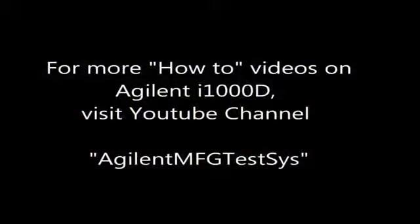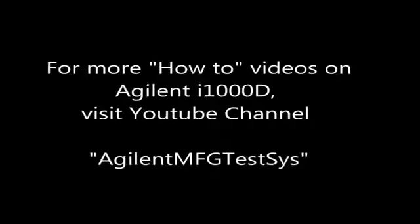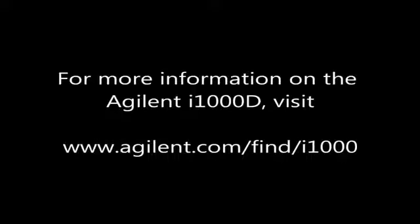Thank you for listening to the Agilent i1000D how-to videos. You may find other Agilent i1000D videos in the Agilent MFG TestSys YouTube channel. If you'd like to learn more about the i1000D, please call your local Agilent representative or go to the website at www.agilent.com/find/i1000.